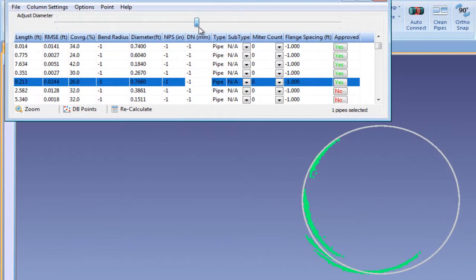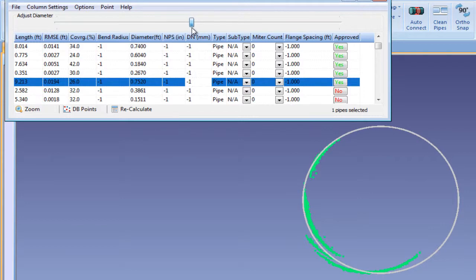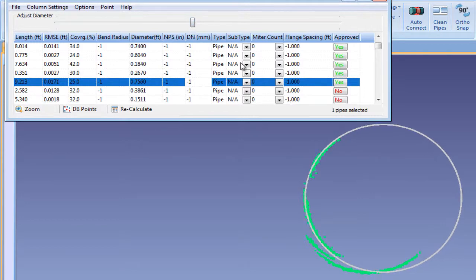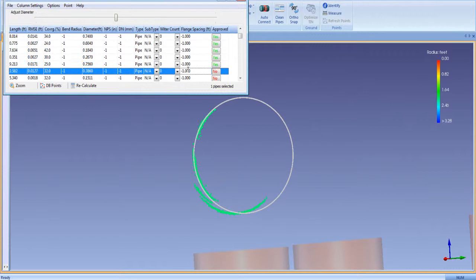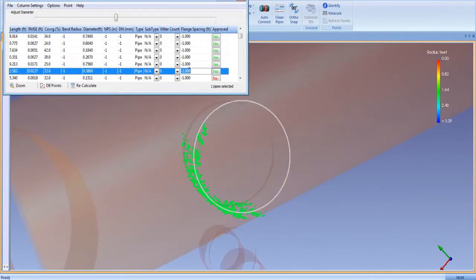The new dynamic pipe resizing tool in Edgewise MEP allows you to adjust the diameter of any pipe in the scene and refit it against the point cloud in real time to ensure the most accurate model possible.